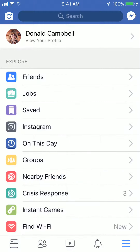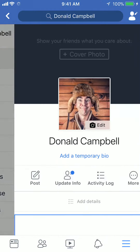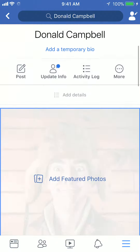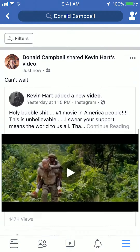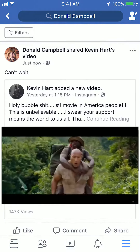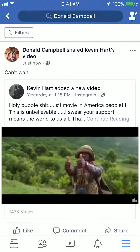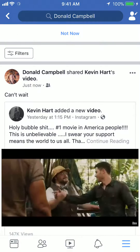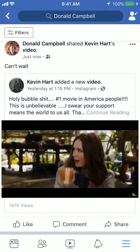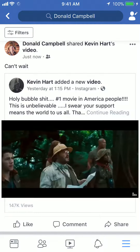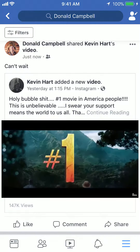If I go to my timeline, you can see that I've posted this post with my caption.